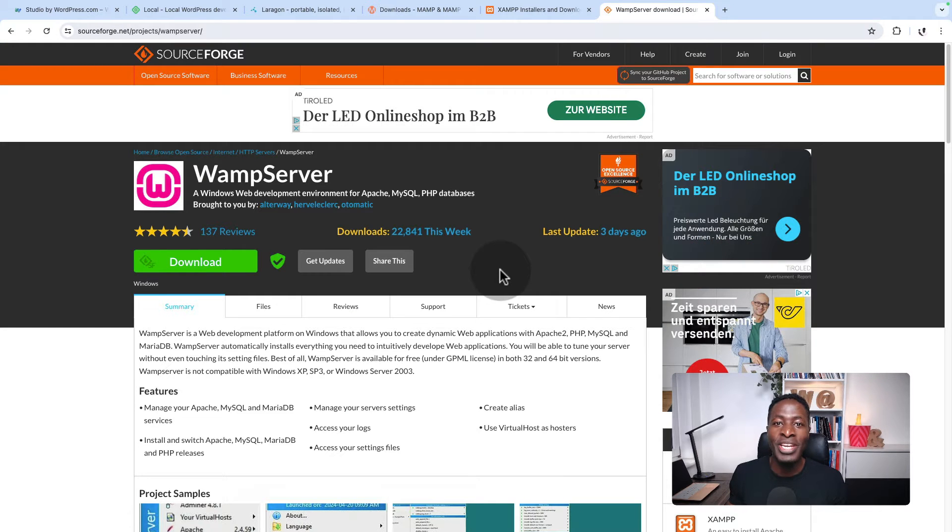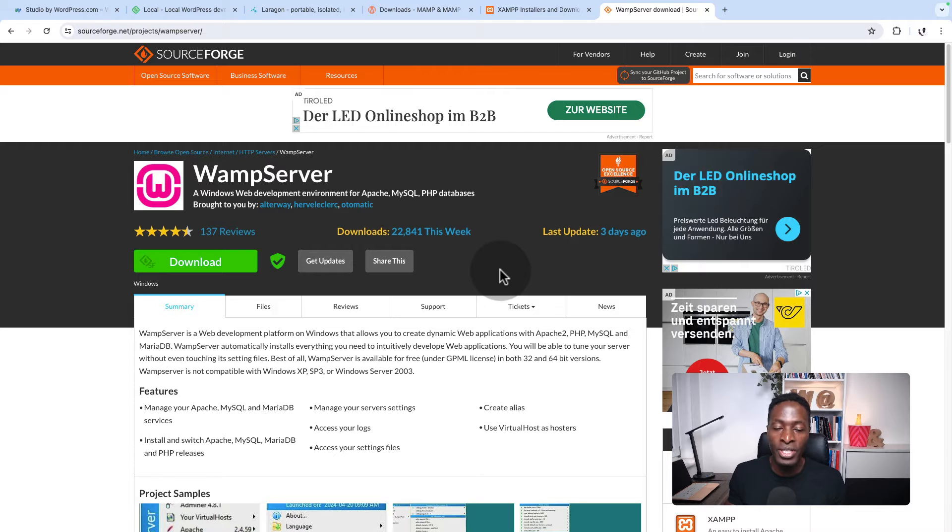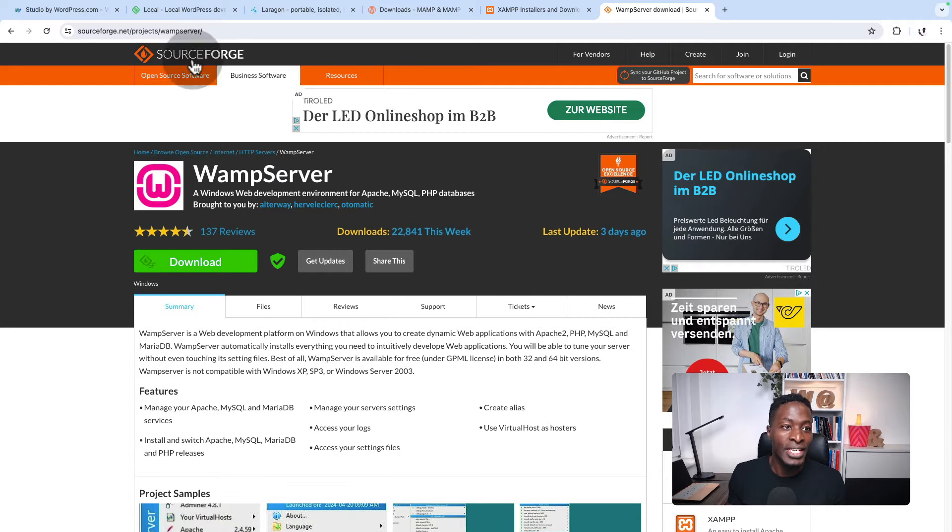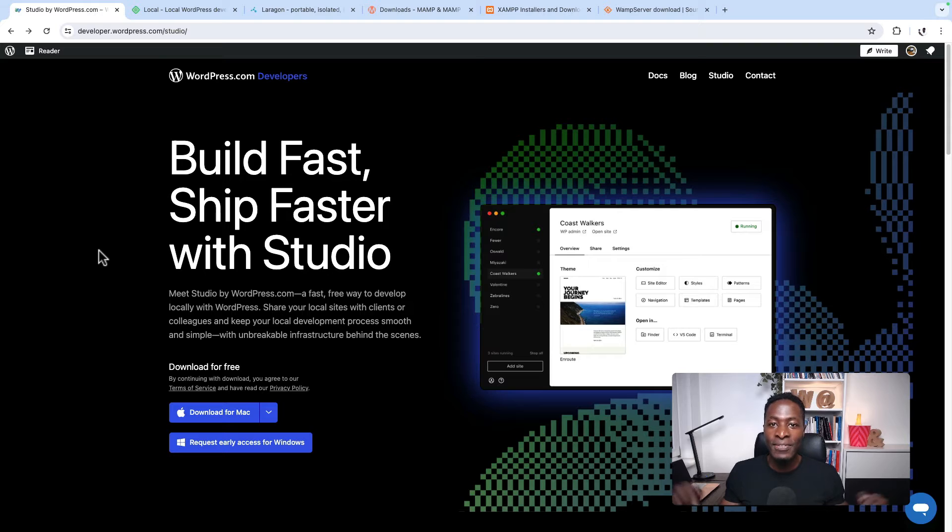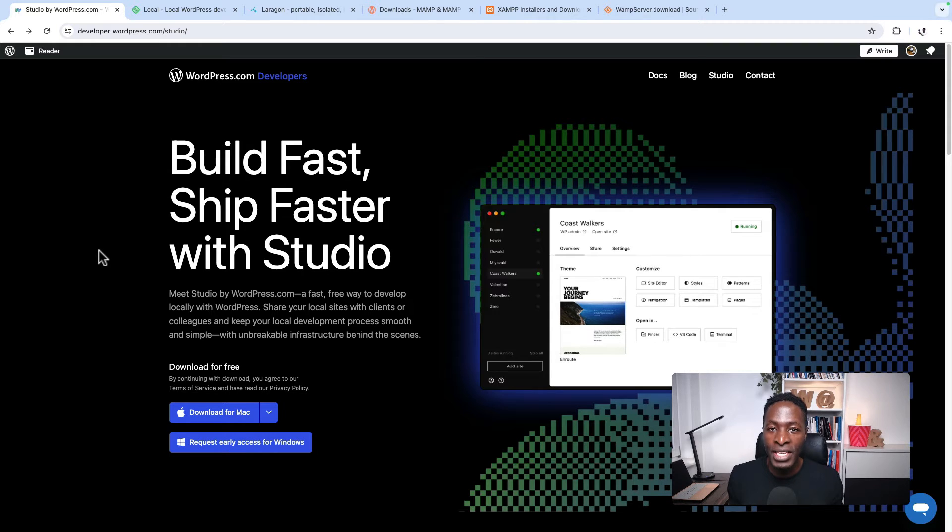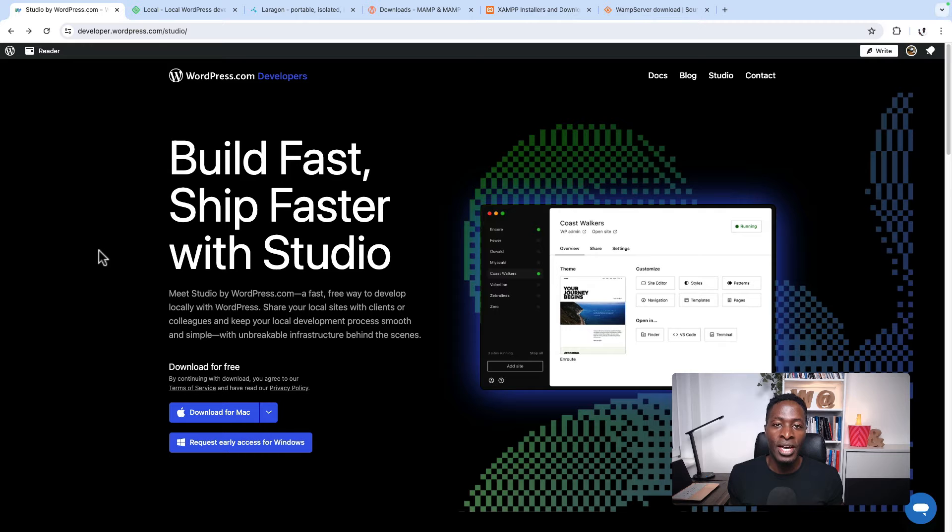Recently, there has been a new addition which is specifically for WordPress local development, and that is Studio by WordPress. In this video, I'm going to show you five things you should know about Studio by WordPress.